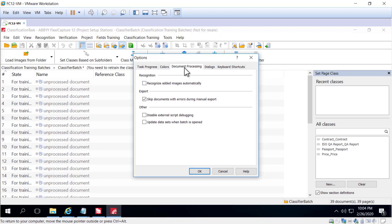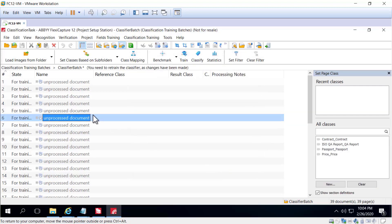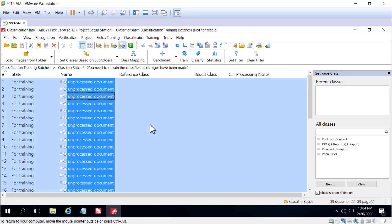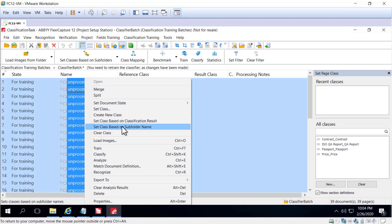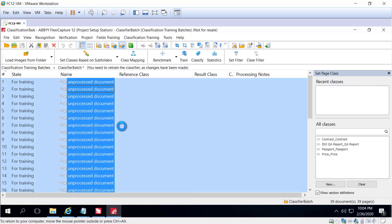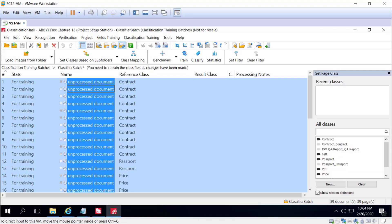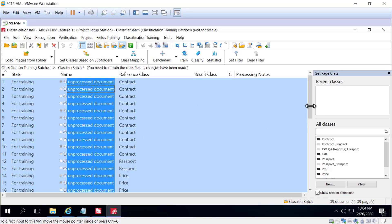We've unchecked 'recognize added images automatically,' which actually speeds up our process. We'll select all the images and set class based on subfolder name — this is a real time saver because it prevents us from having to manually go through and possibly make mistakes as we attribute a reference class to each of these images in this batch. We can see contract, passport, and price images here.